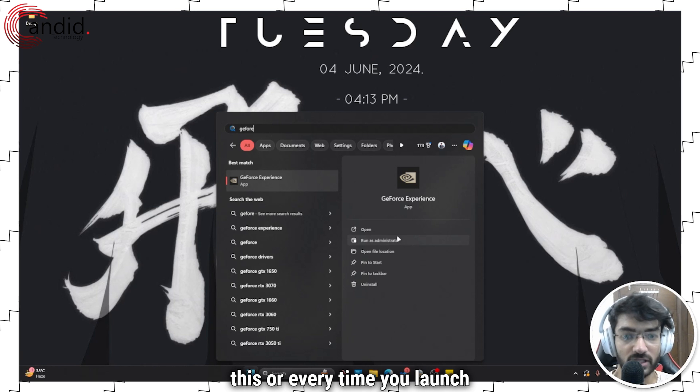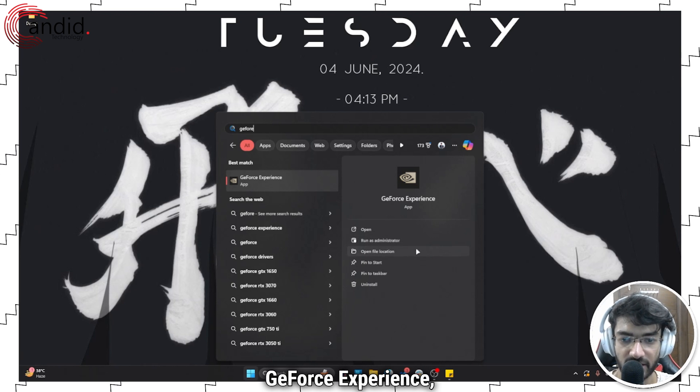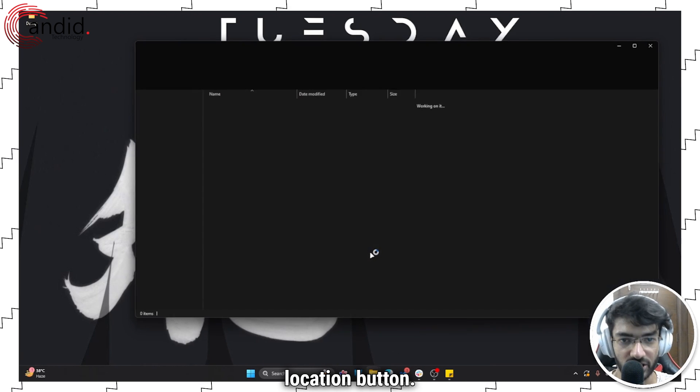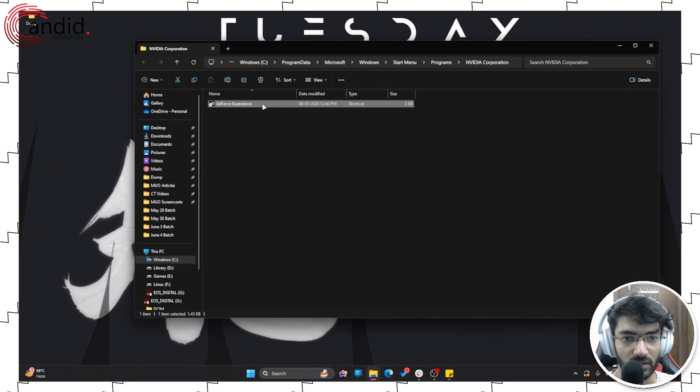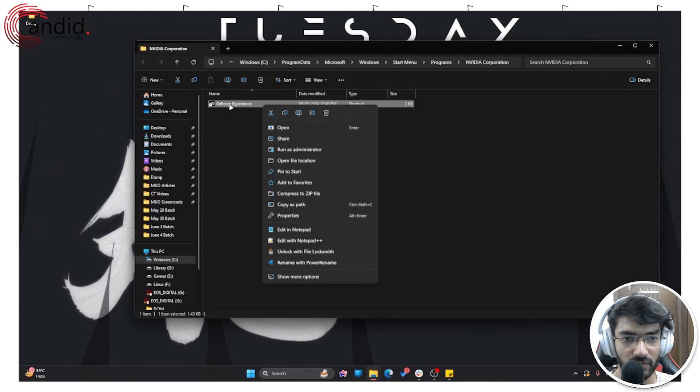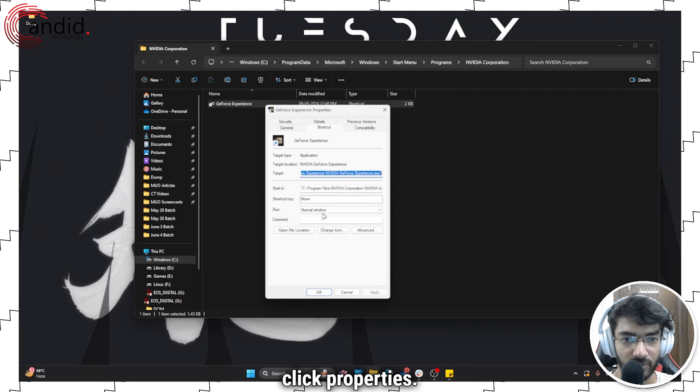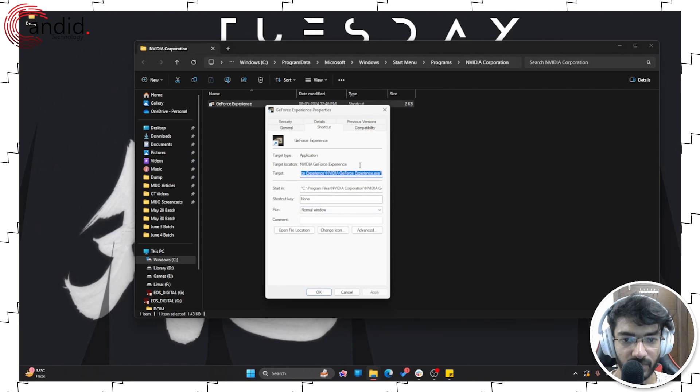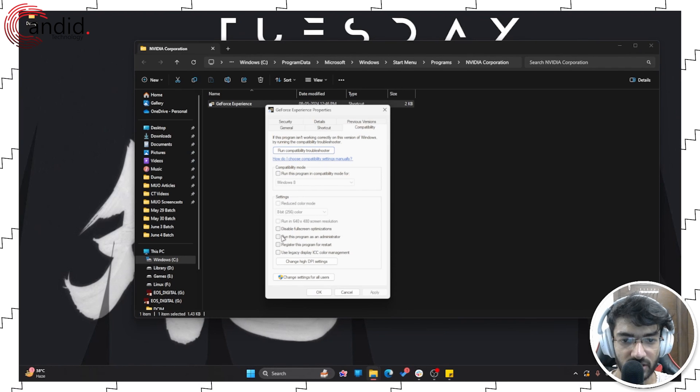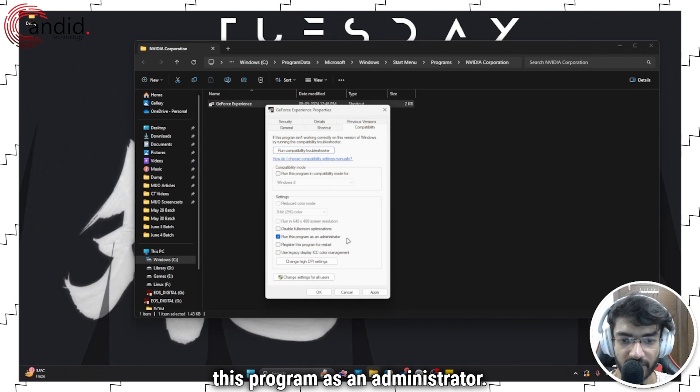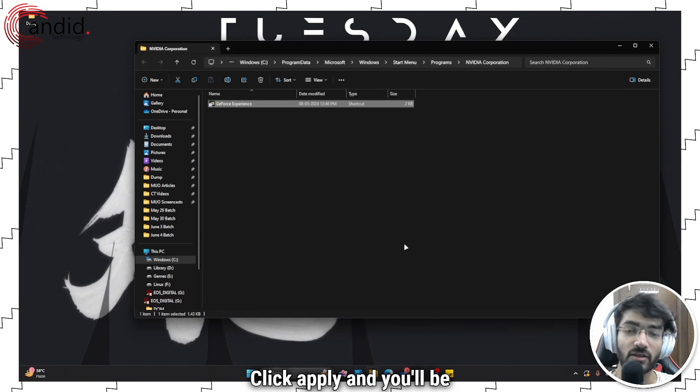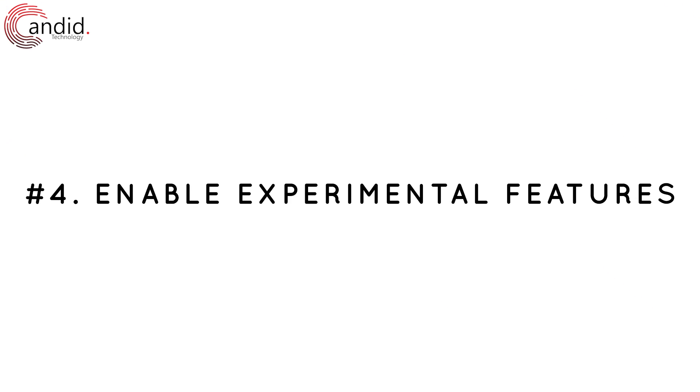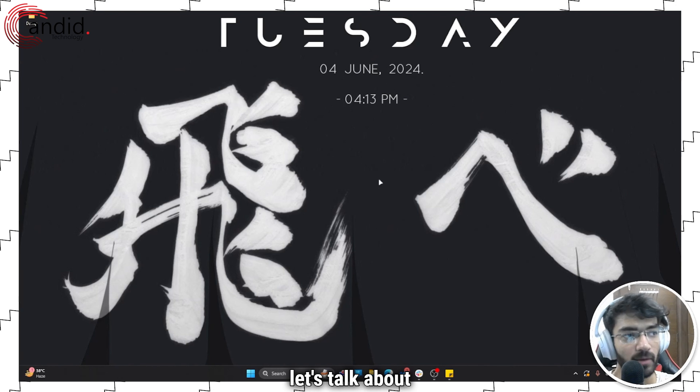Now if you don't want to do this every time you launch GeForce Experience, just click on the open file location button. This will open up the shortcut, we will right-click this and click properties. Check run this program as an administrator, click apply, and you'll be good to go.